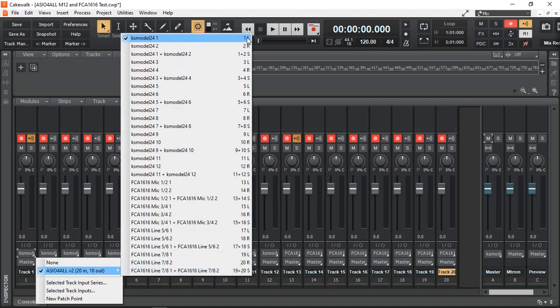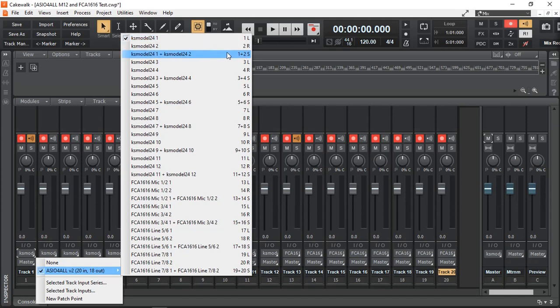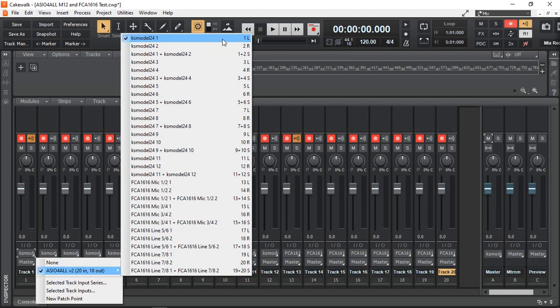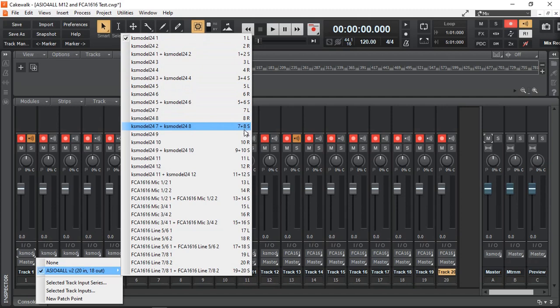Whether mono 1 and 2, left and right, or stereo inputs. Because in Cakewalk, the inputs determine whether the recording is mono or stereo track. And you can see they go all the way up to 20 inputs.